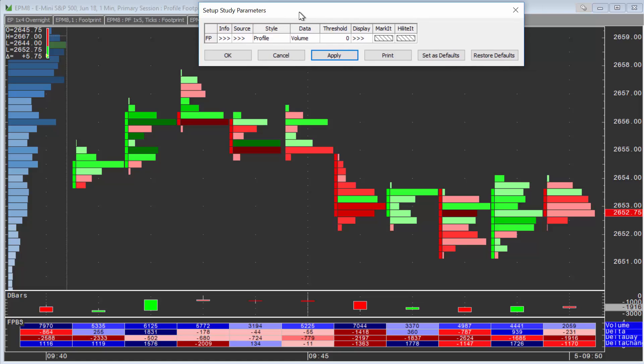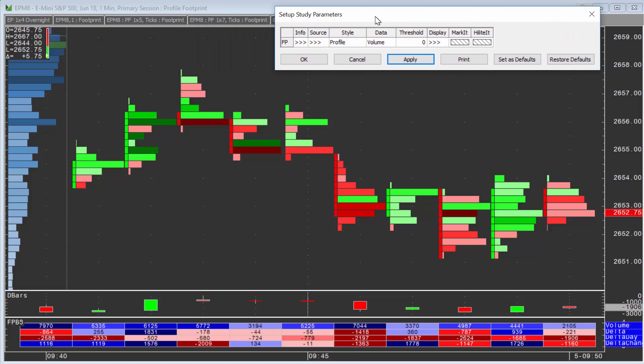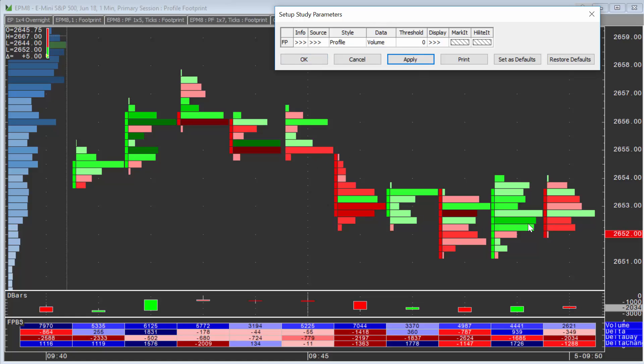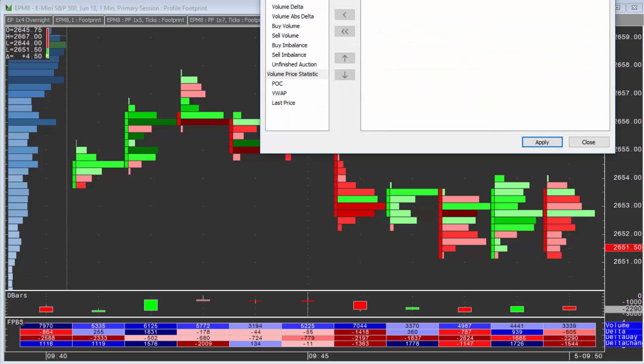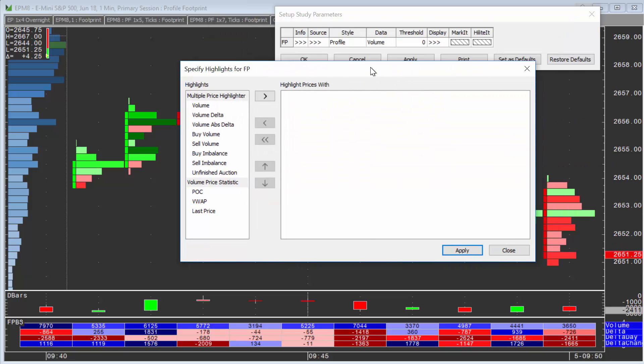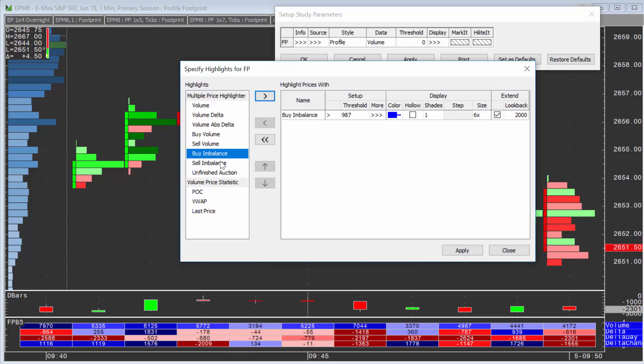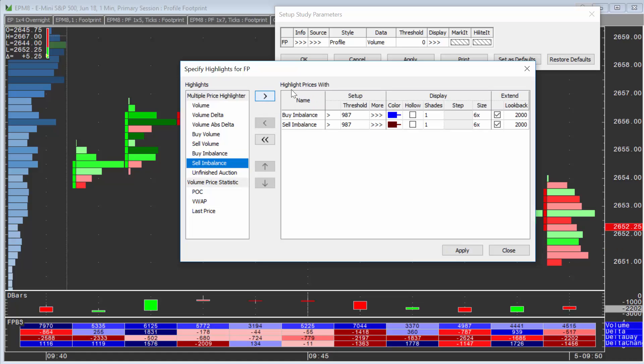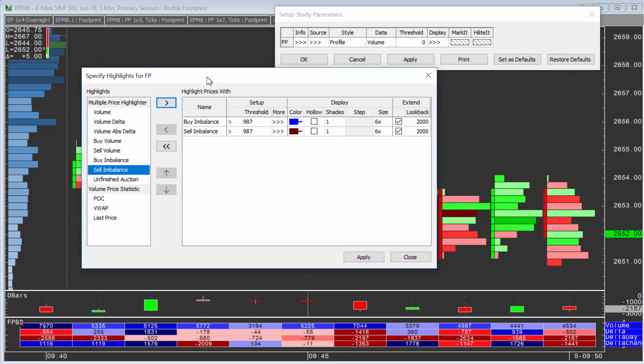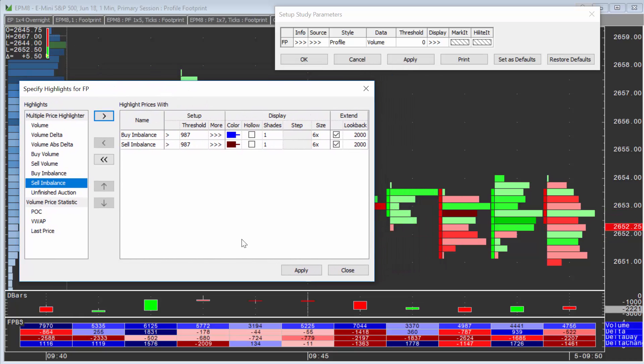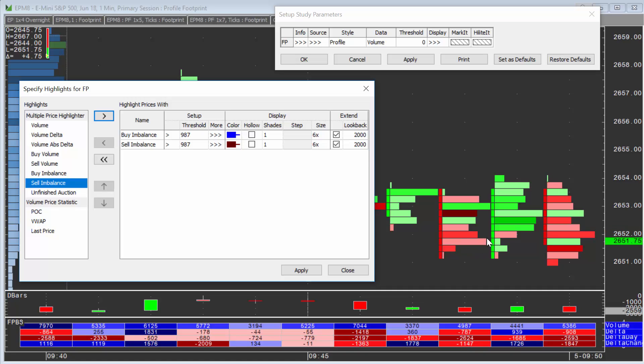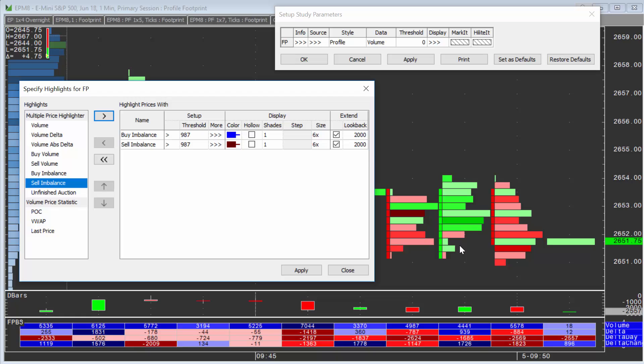Now, just to extend this concept a little bit further, and I'll do it from the Profile Footprint. You can go under Highlight and add a Buy and Sell Imbalance on here. And you can color-code these to show you where imbalances might occur. So it would draw a box around the footprints that experience an imbalance.